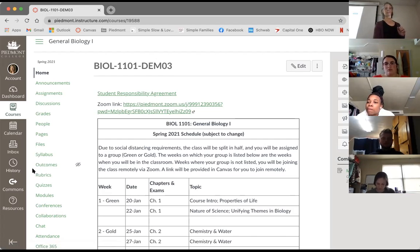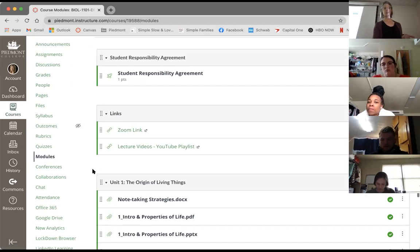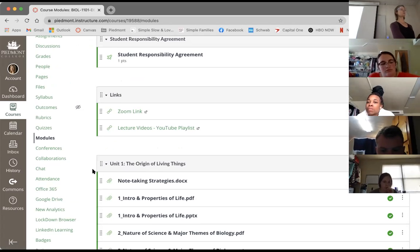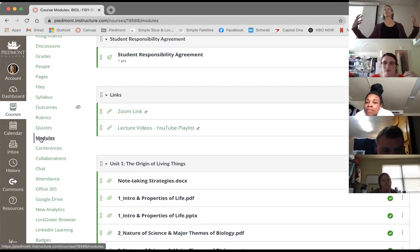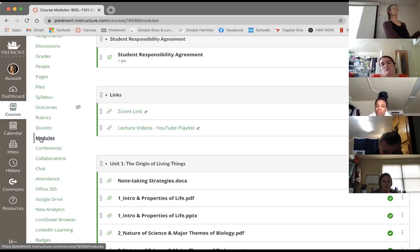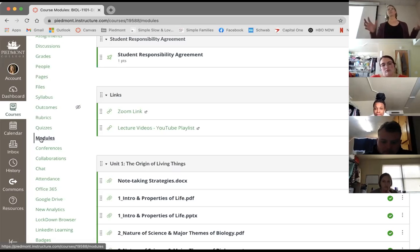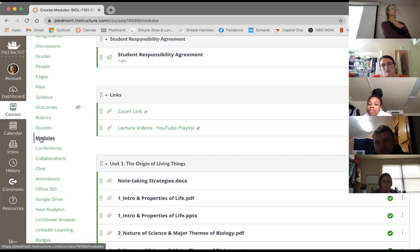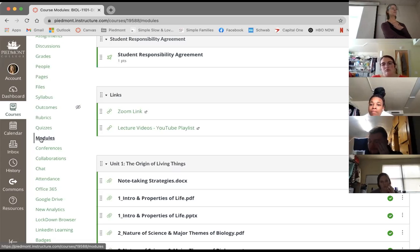I make all of the PowerPoints available to you, so you can print them out ahead of time if you want, or you can follow them on a laptop, tablet, or phone - whatever works for you. They're all going to be under Modules, so Modules is where a lot of the material is going to be. I put the note-taking strategies handout I gave out last time here as well, and here's the first lecture.